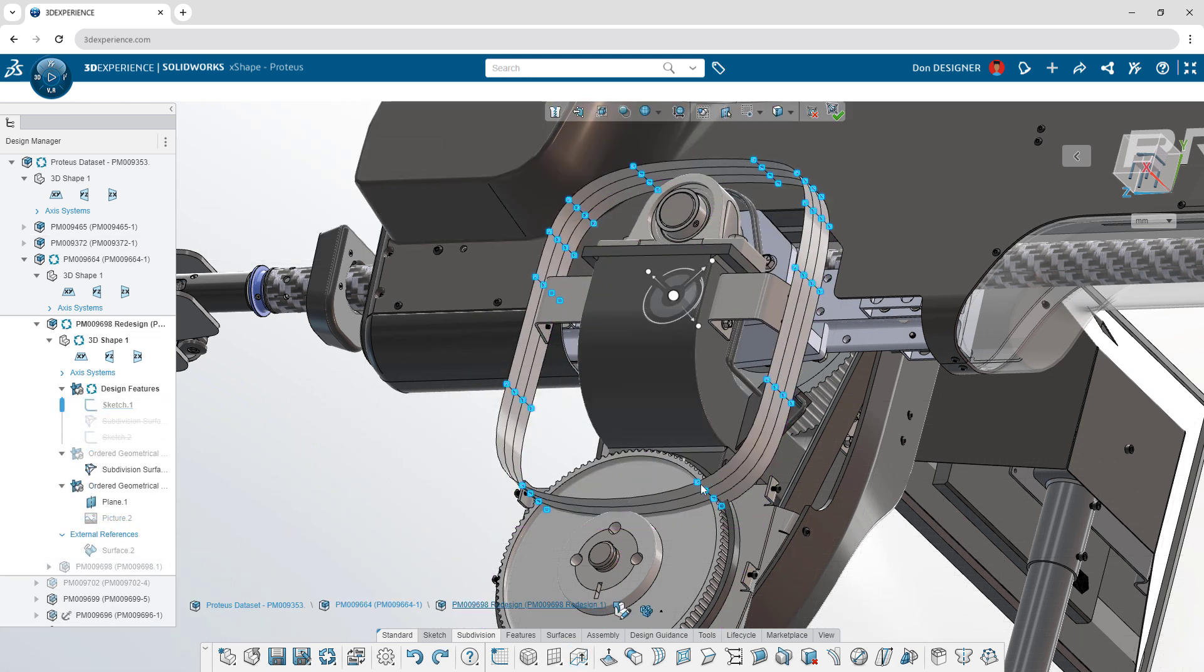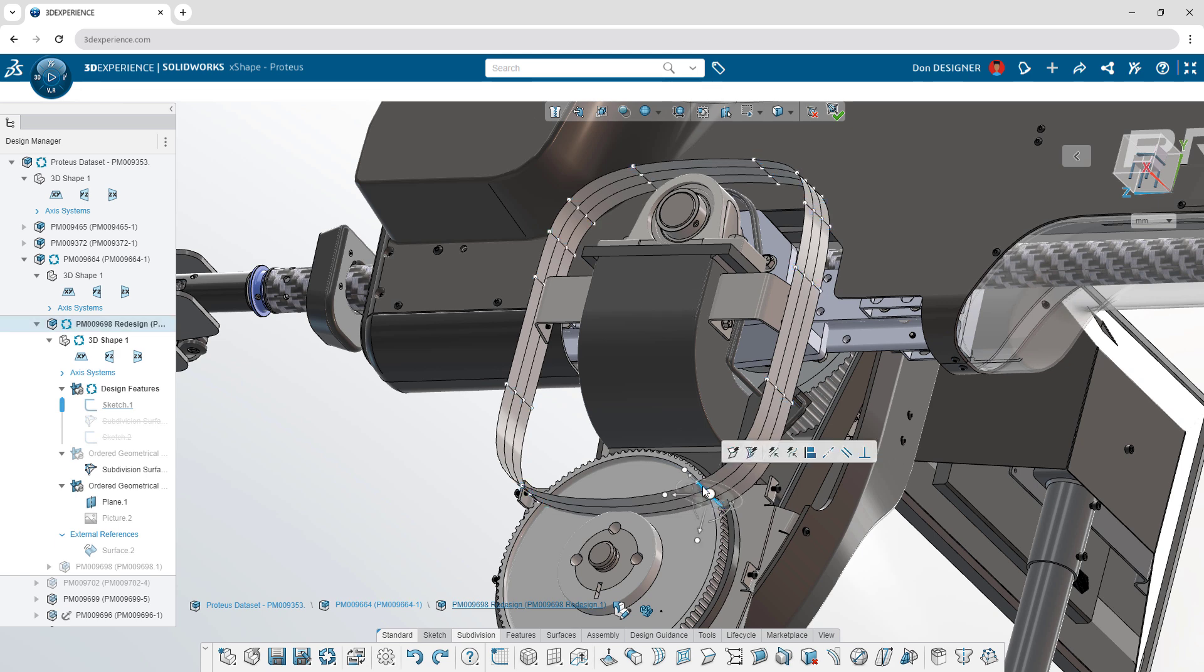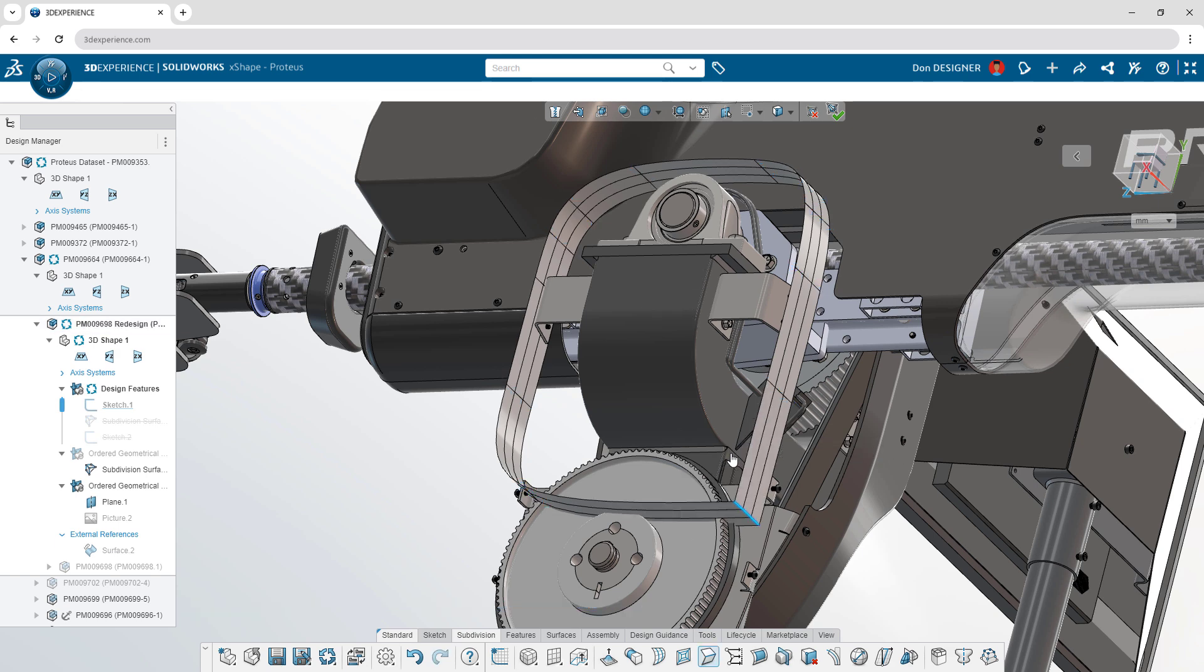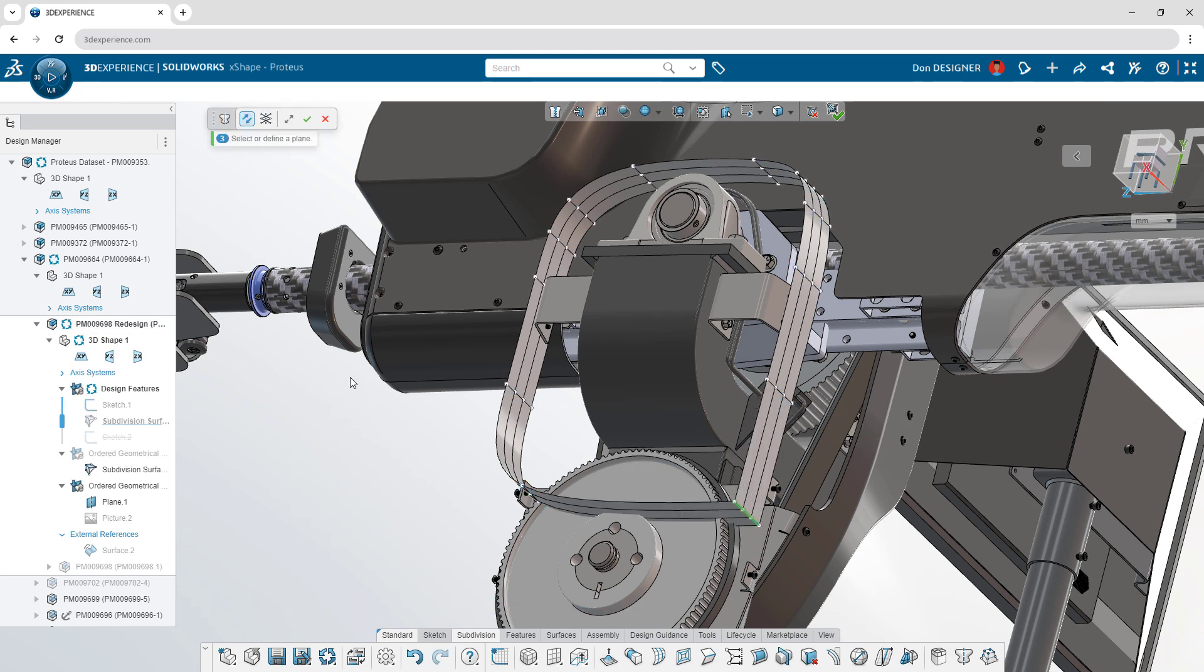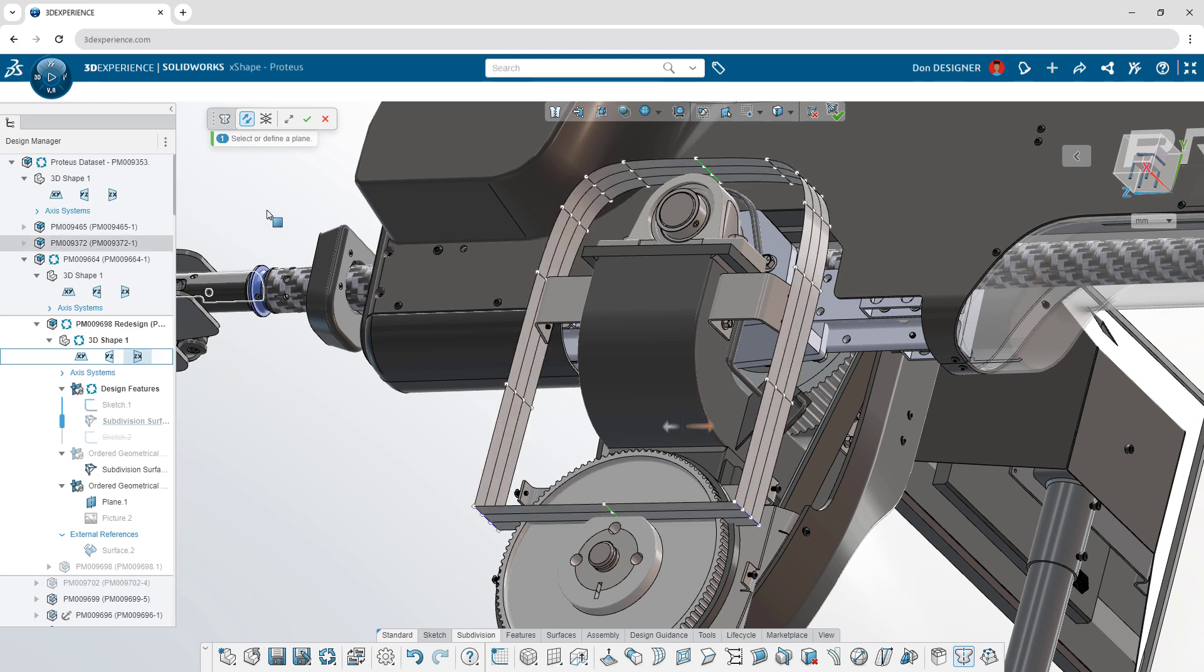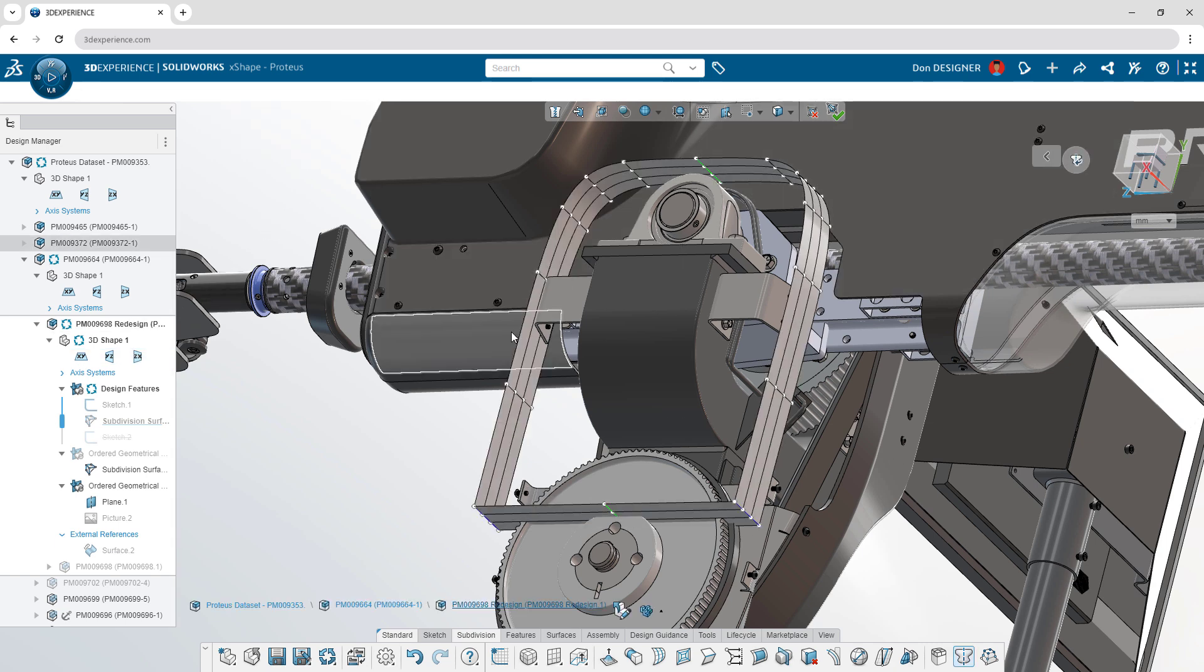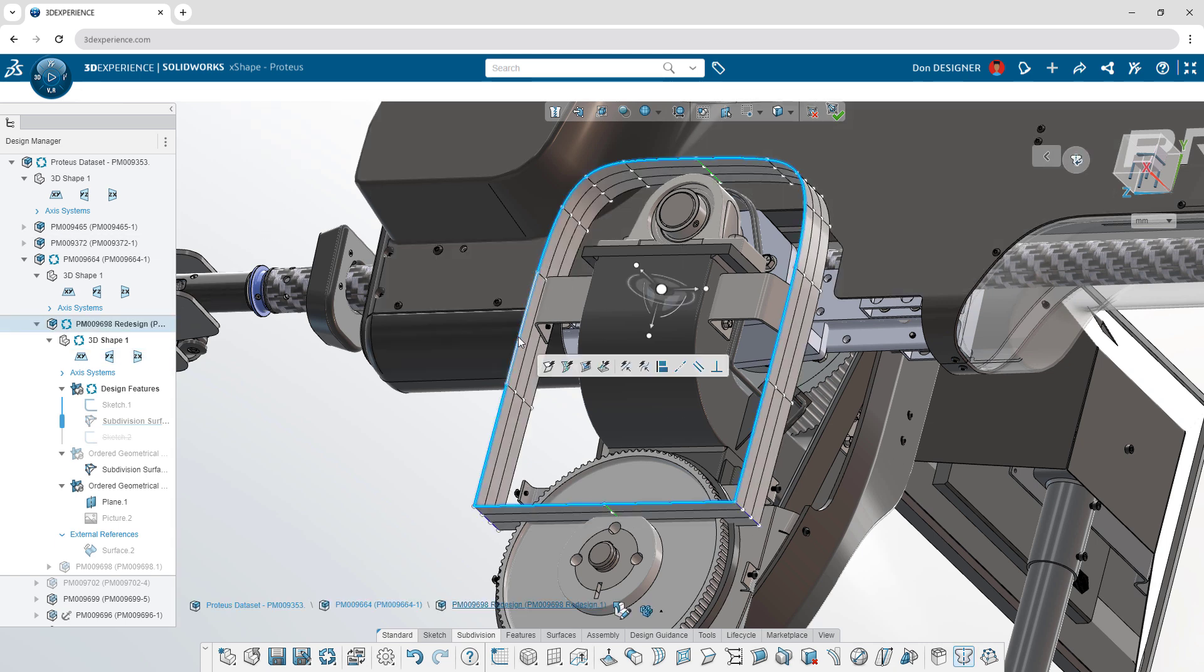Sharpen edges with the crease command, mirror geometry across a plane, and fill any gaps by selecting open boundaries.